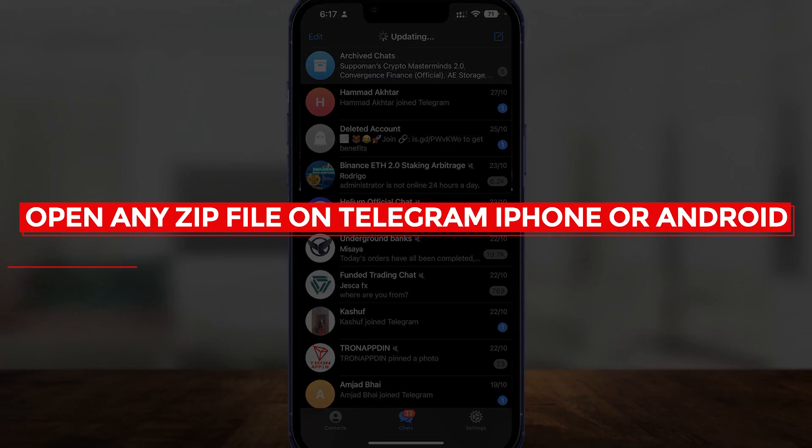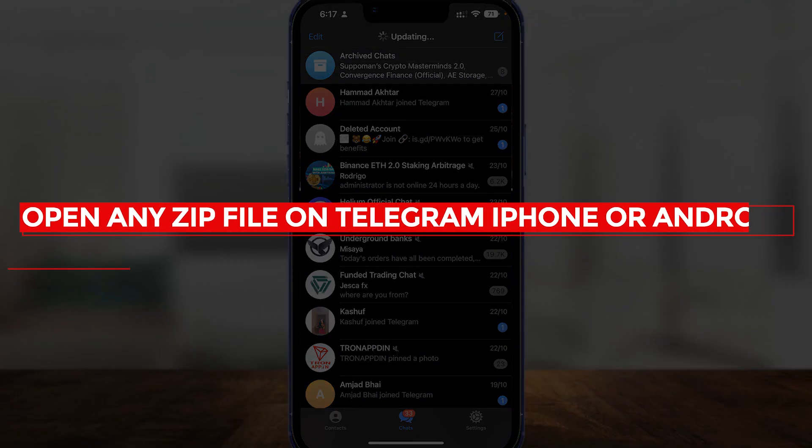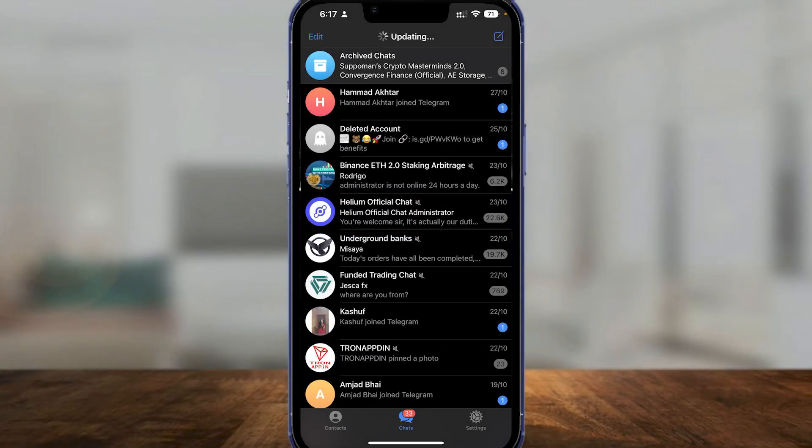How to open any zip file on Telegram on your iPhone or Android device. Hi guys, in this video I will tell you how you can open zip files on Telegram. The process is very easy.